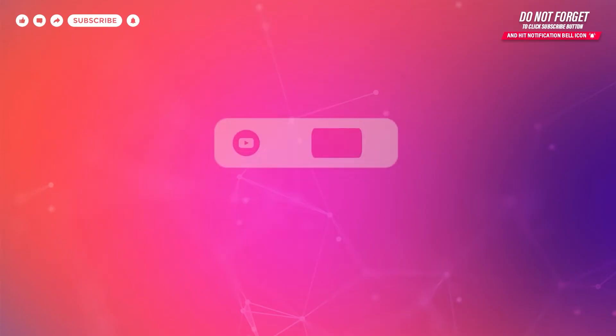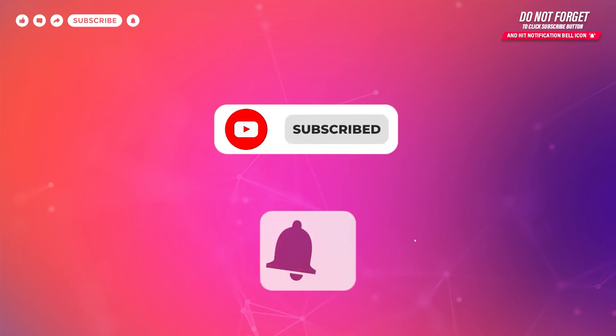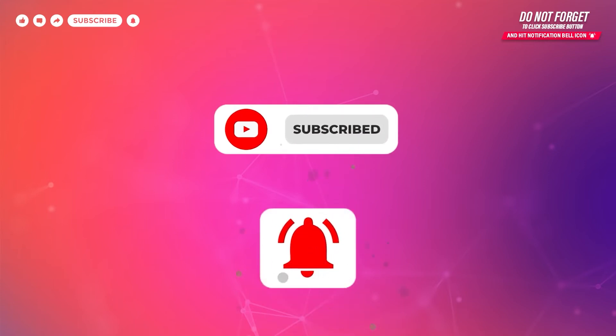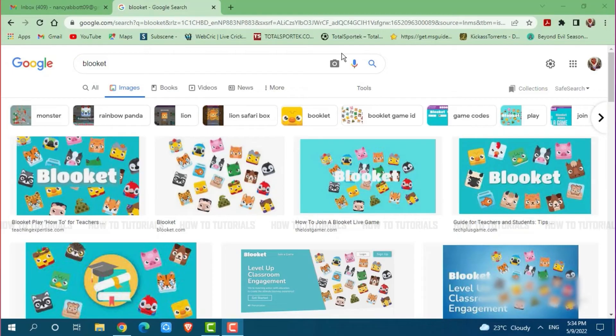Before starting this video, please make sure to subscribe and to press the notification bell icon to get updated. So let's get this video started.